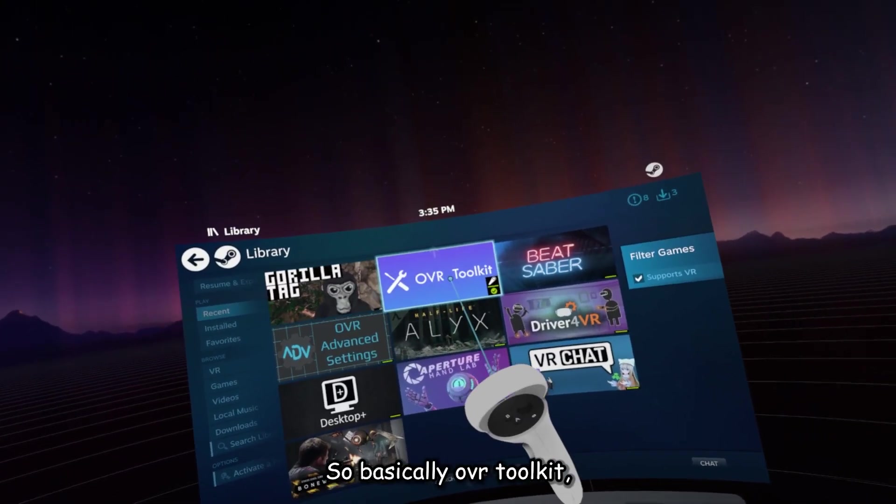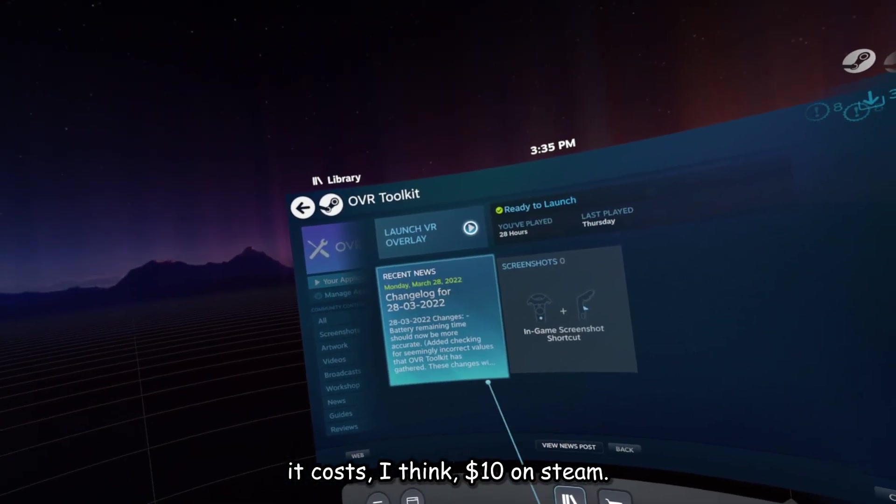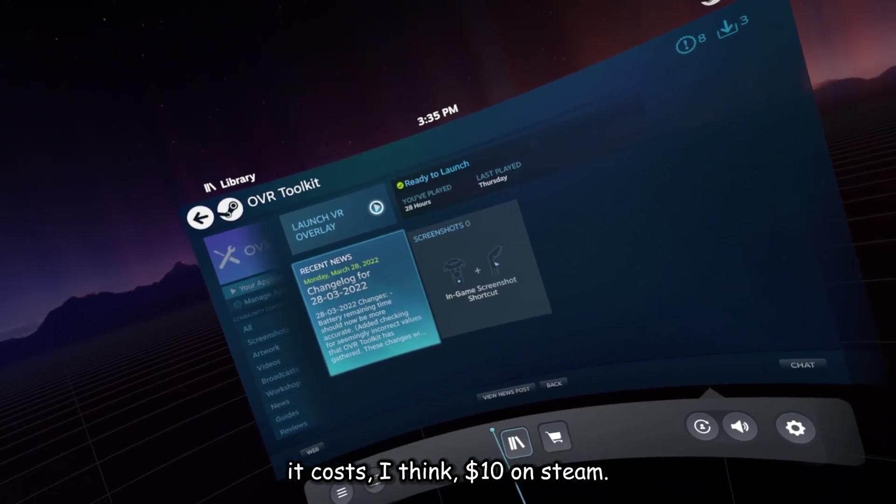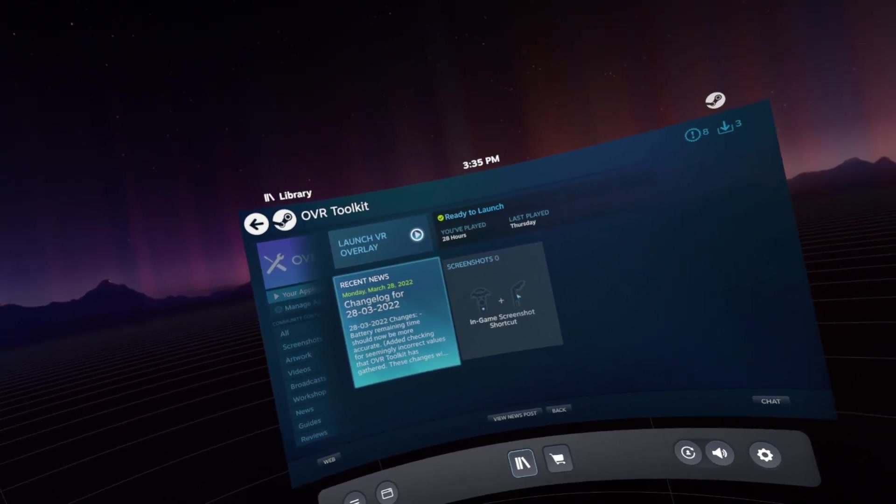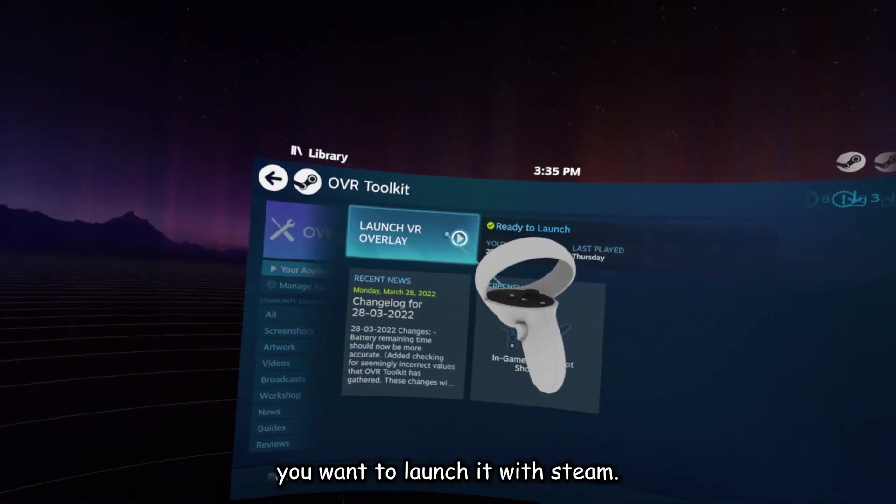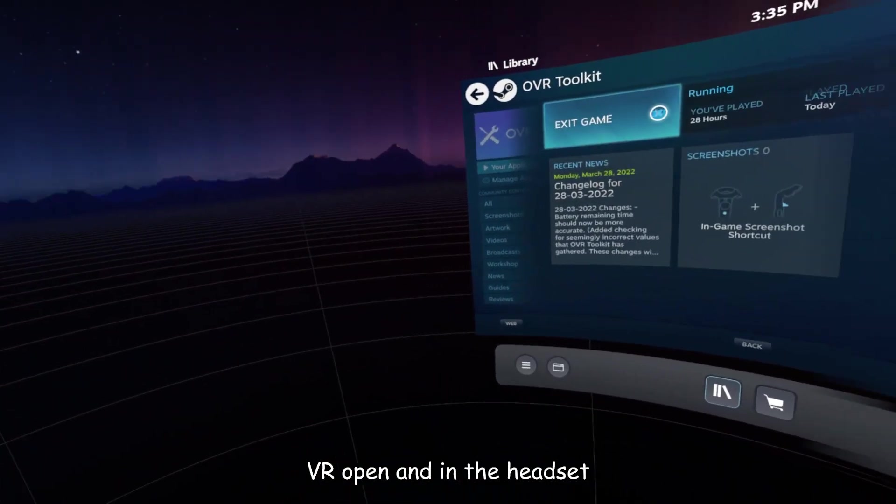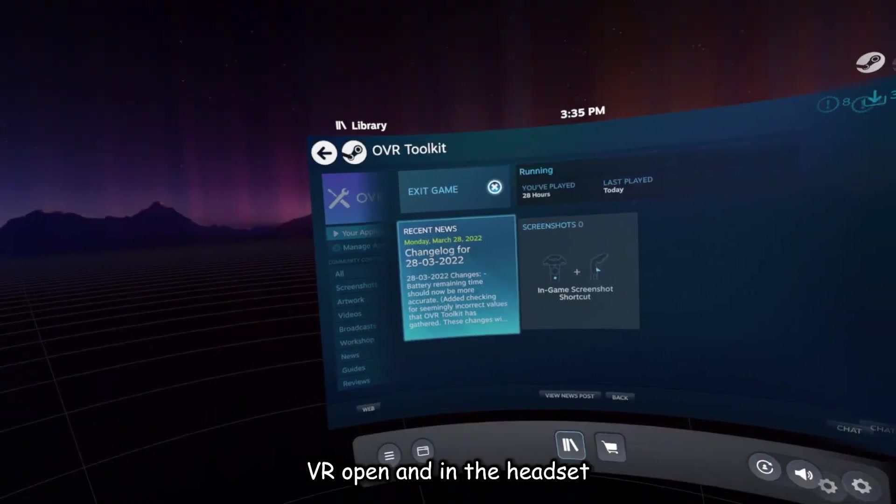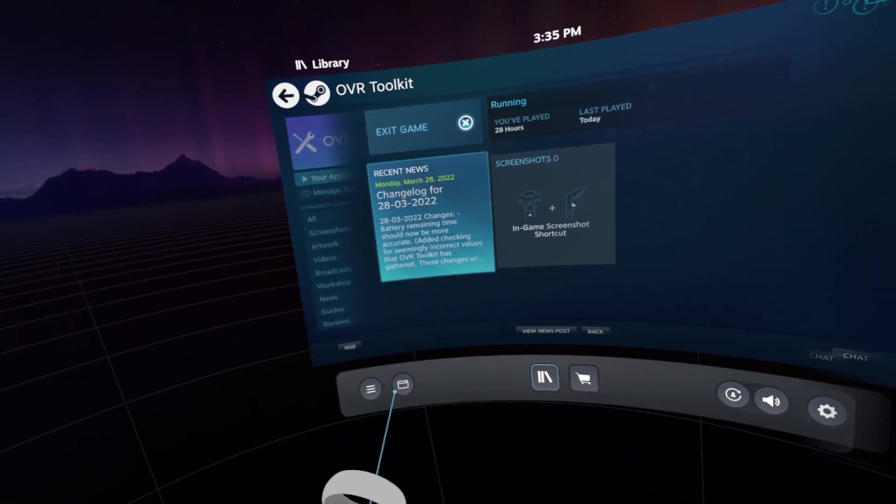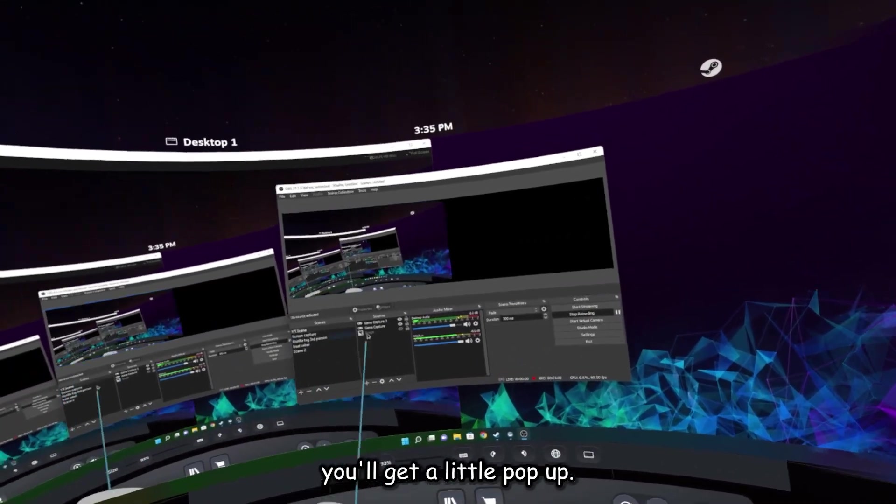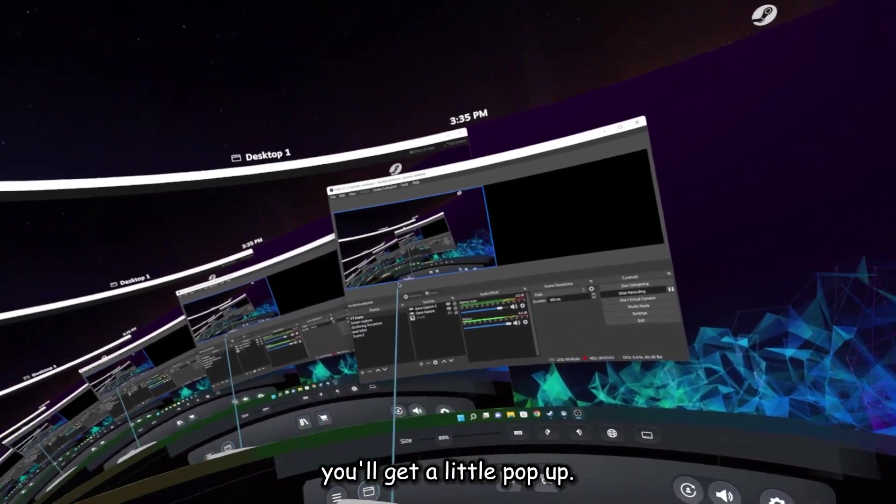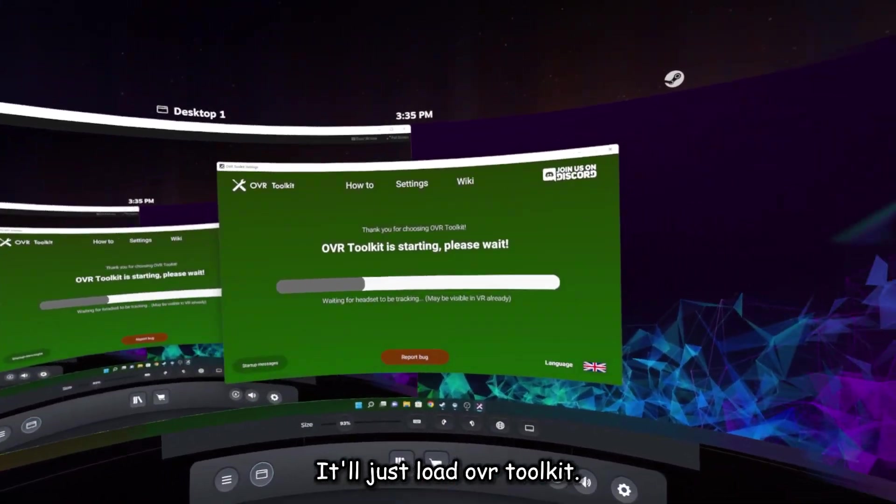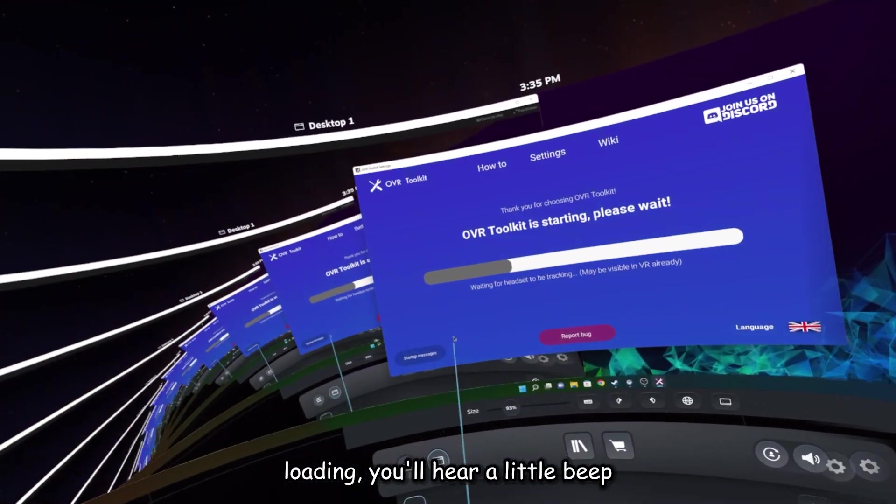So basically, OVR Toolkit costs, I think, $10 on Steam, but basically once you get it, you want to launch it with SteamVR open and in the headset. On your screen, you'll get a little pop-up. It'll just load OVR Toolkit. Now once it's done loading, you'll hear a little beep. There's the beep.